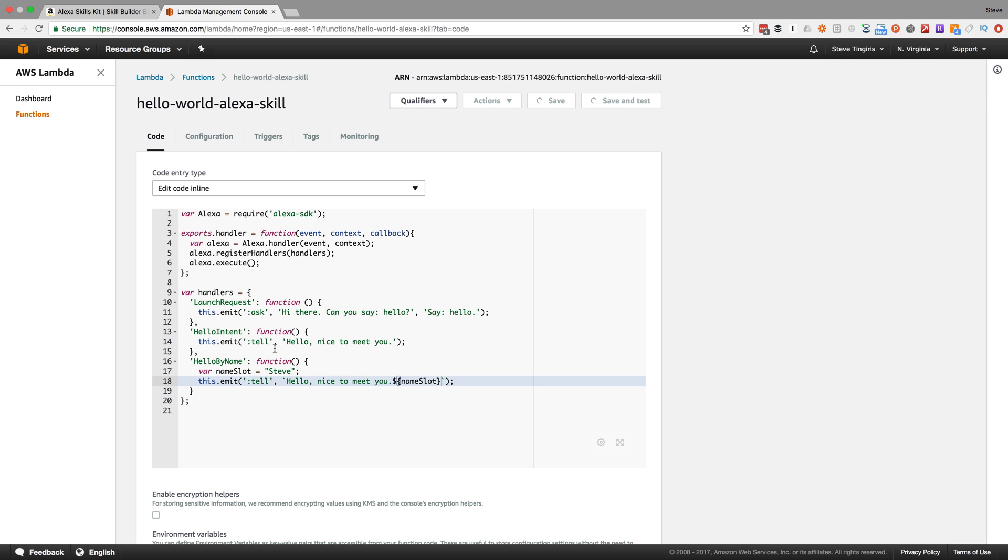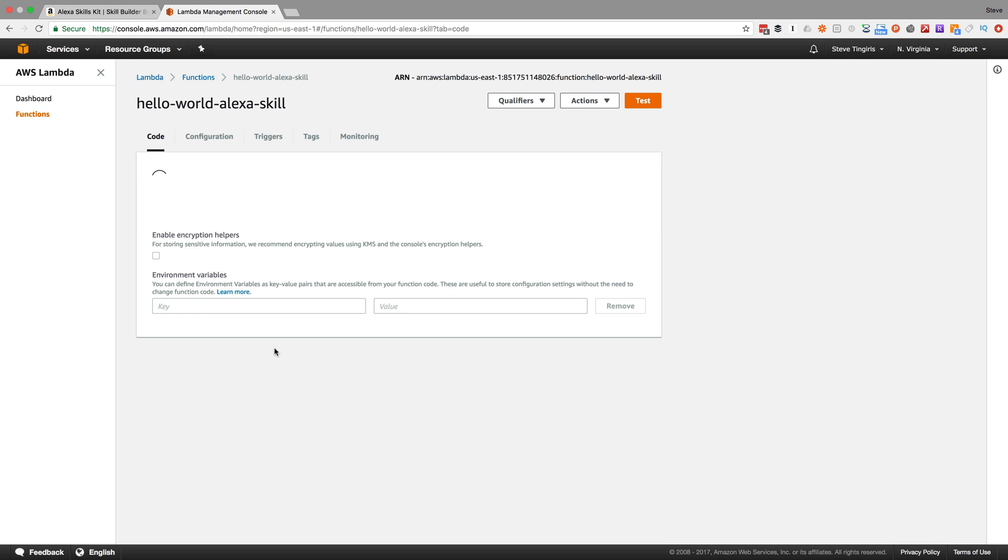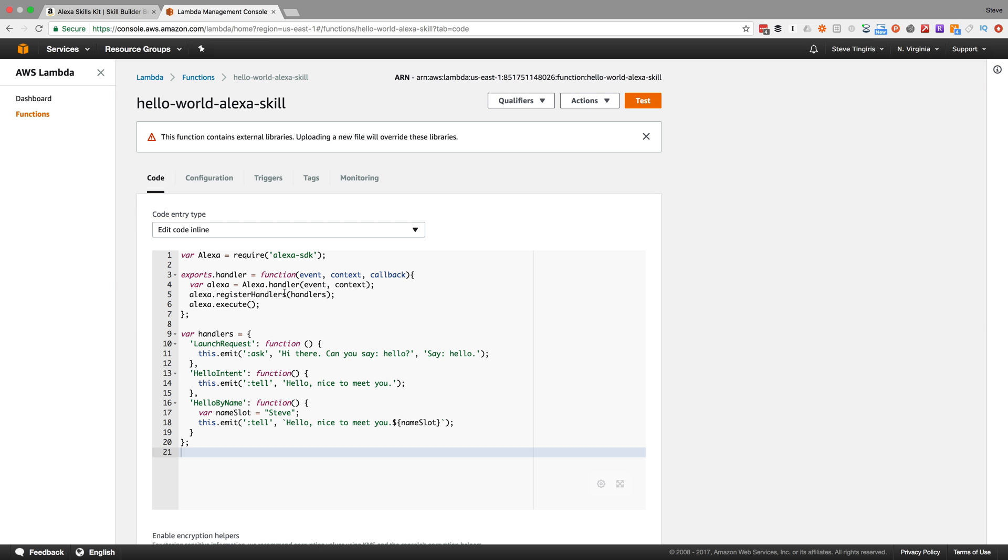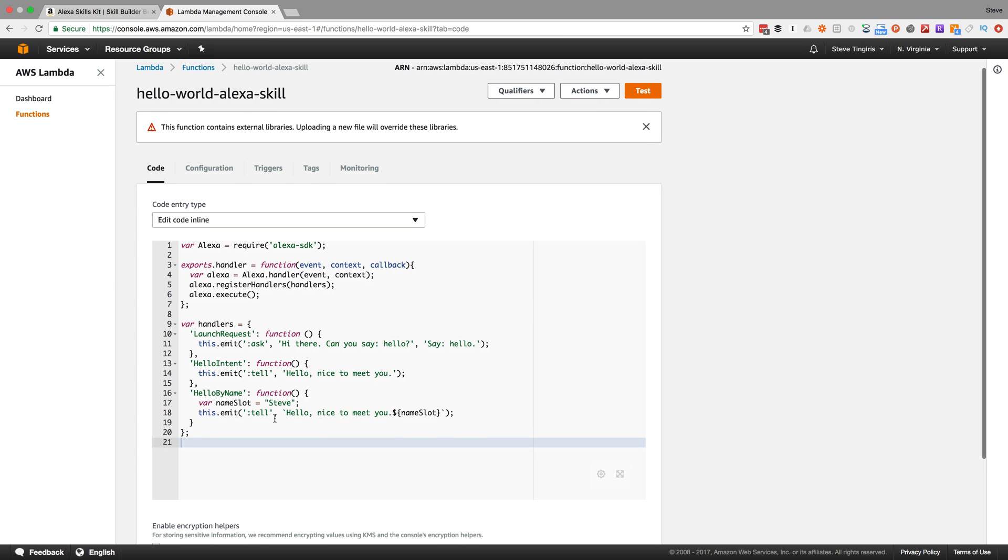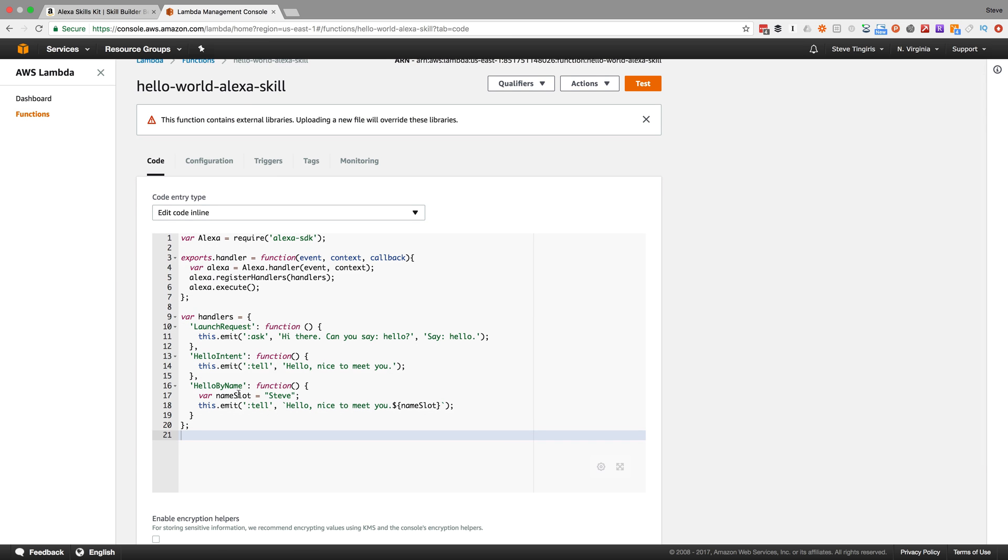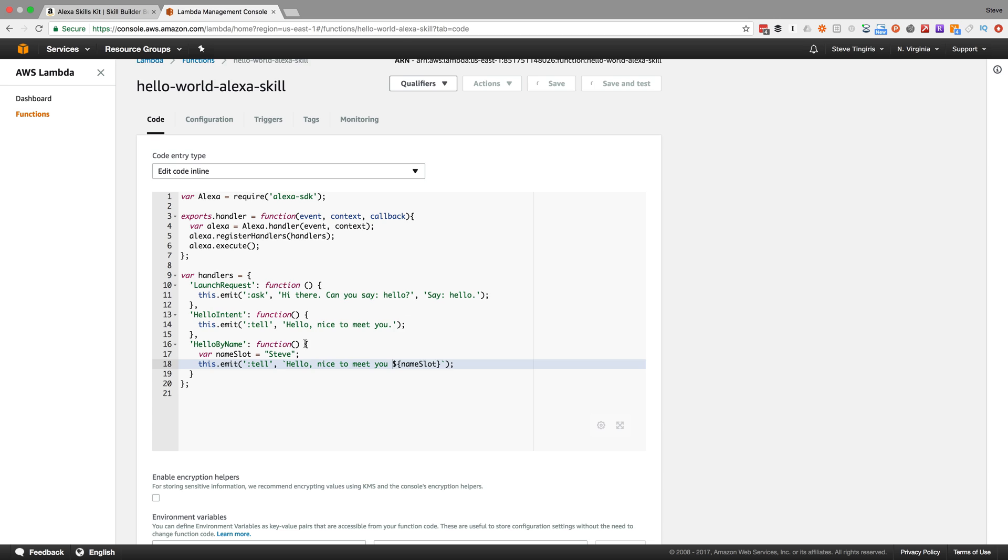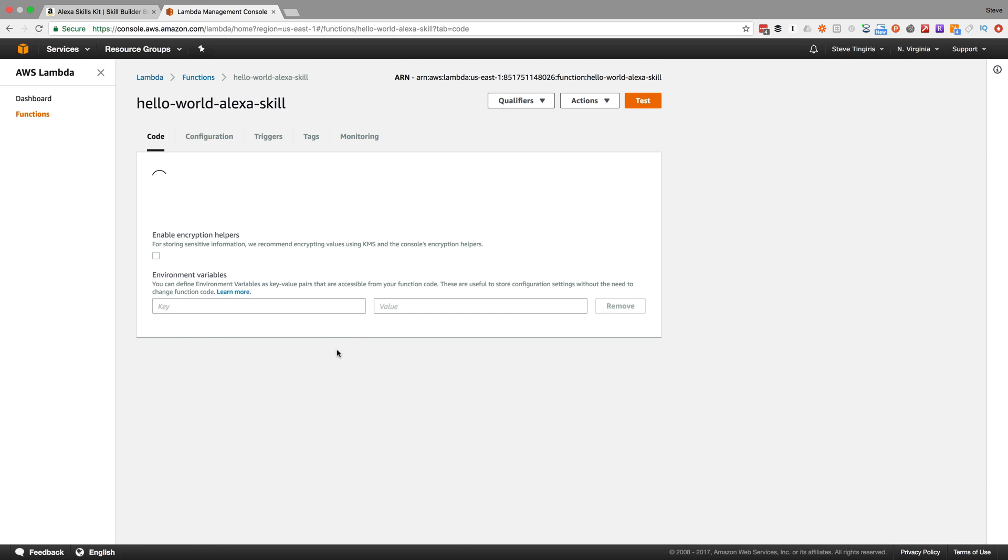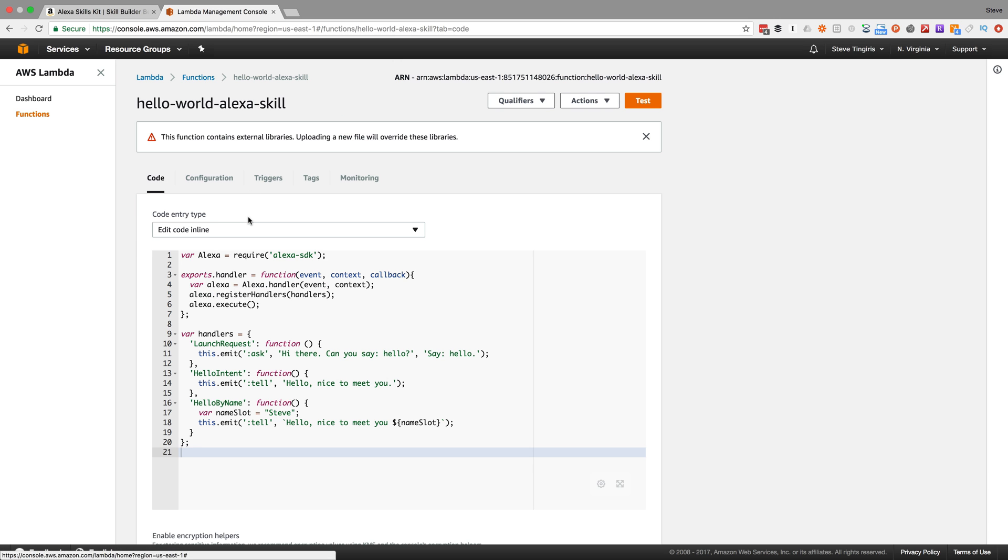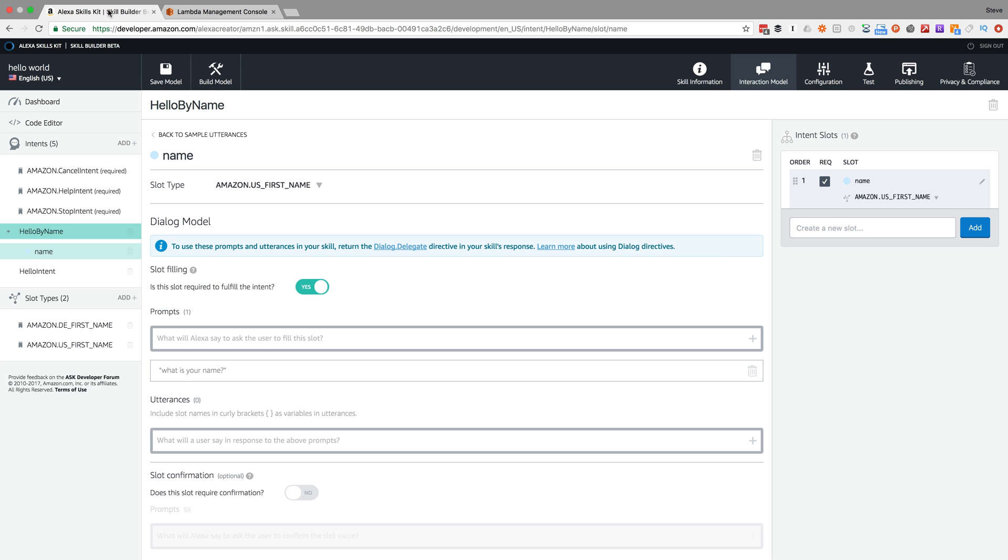So what I'm doing right now is when somebody says 'my name is Steve' or Joe or whatever, for right now it should always respond with 'Hello, nice to meet you' and the name, which is always going to be Steve for right now. Then I'll show you how we're going to change that up.